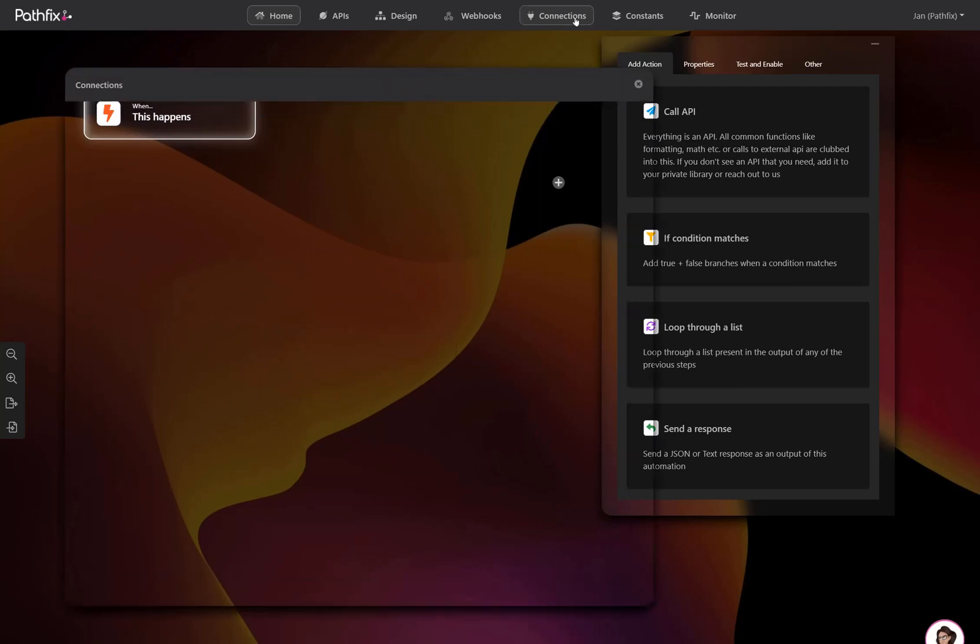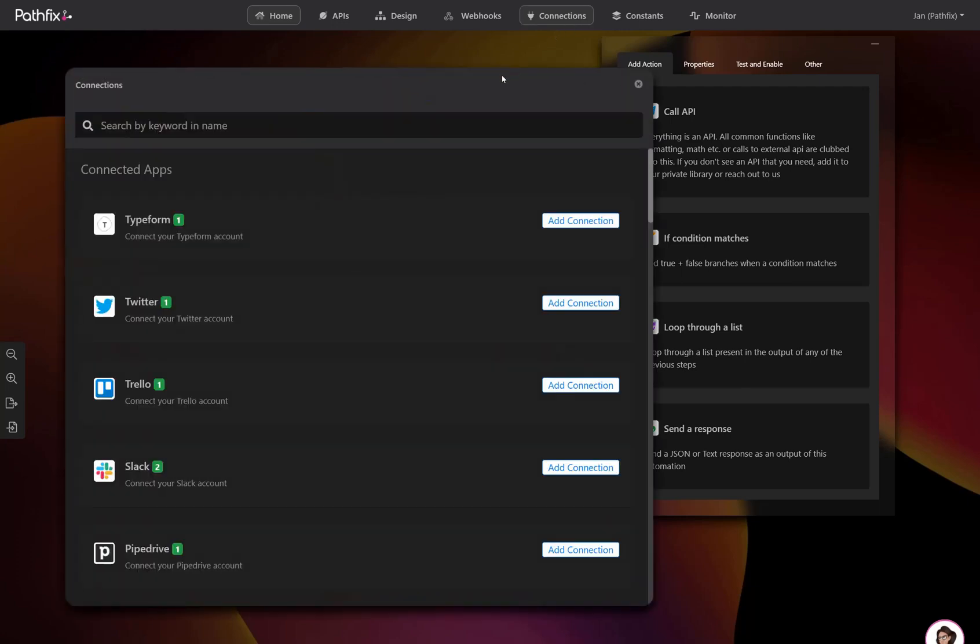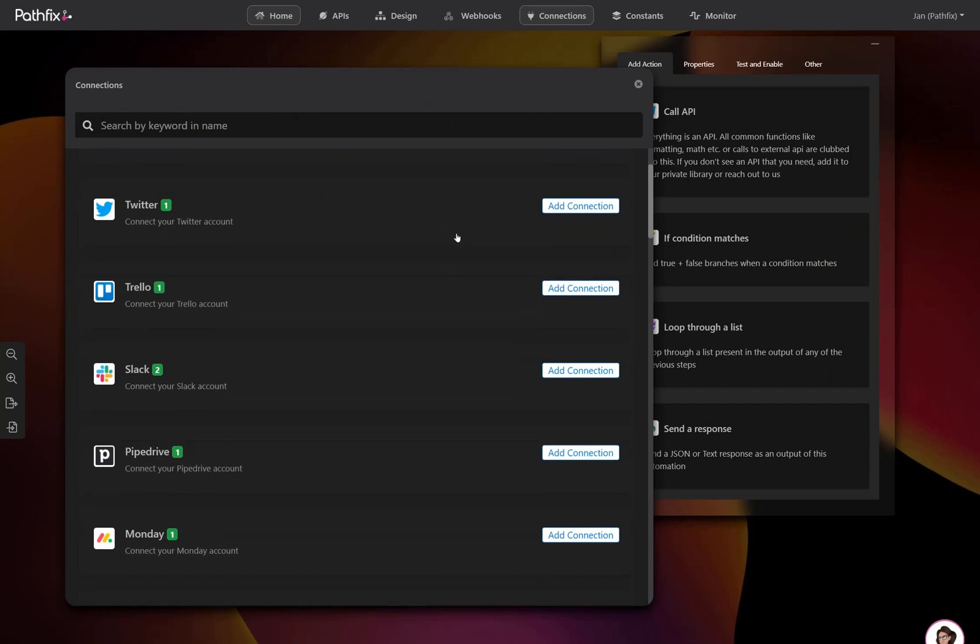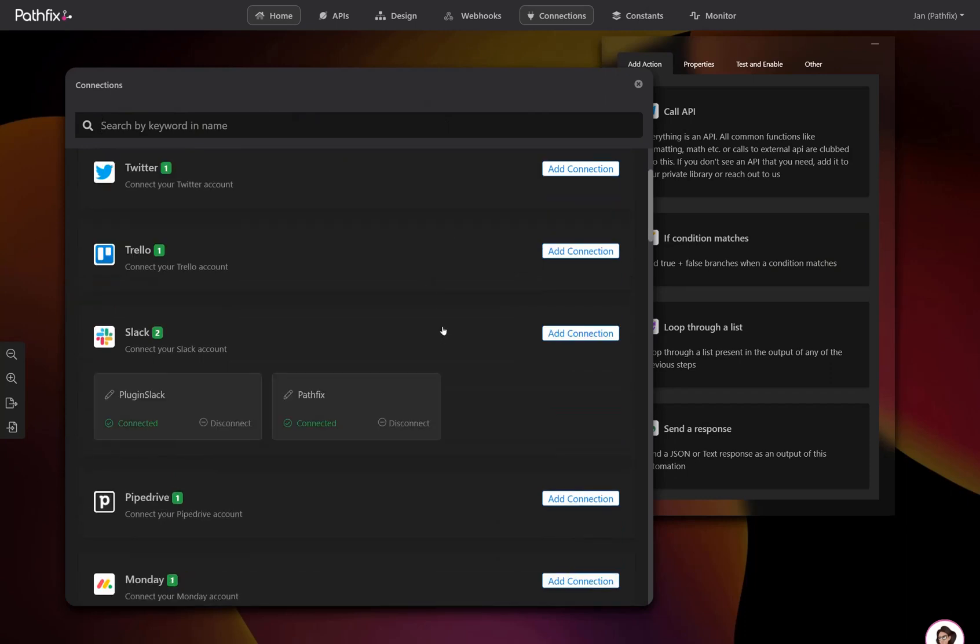Connections allow you to connect platforms you may use internally. This is ideal for when you want to build automations for internal use. Say you want to add an automation that allows you to send yourself a Slack notification if a new customer gets added to your internal CRM.